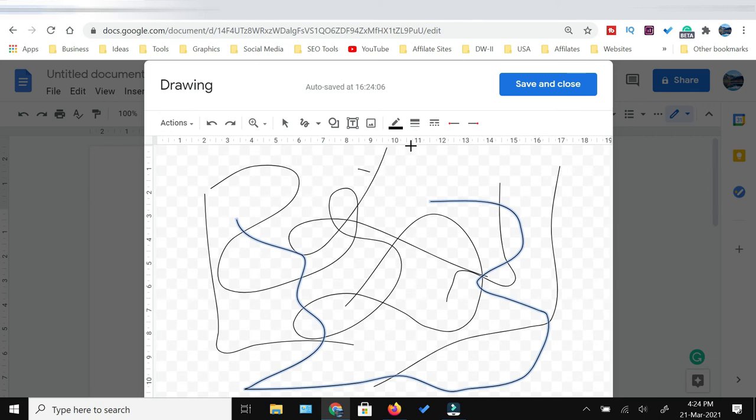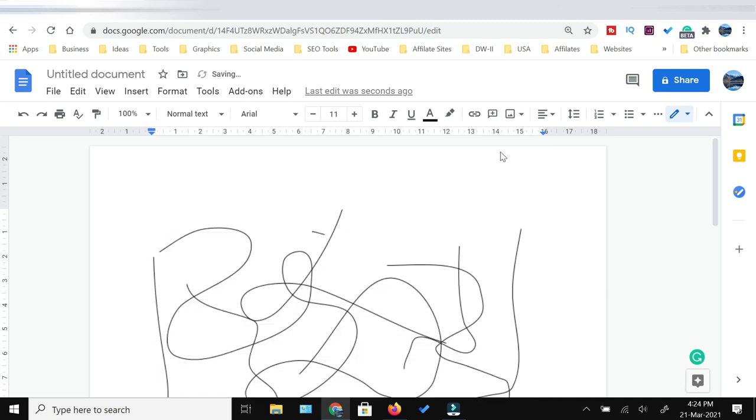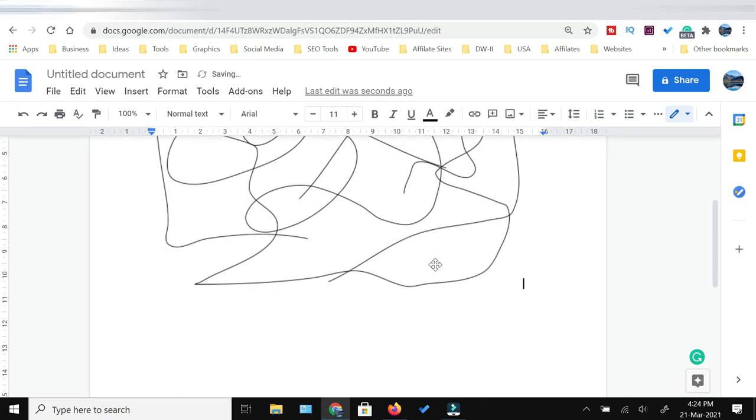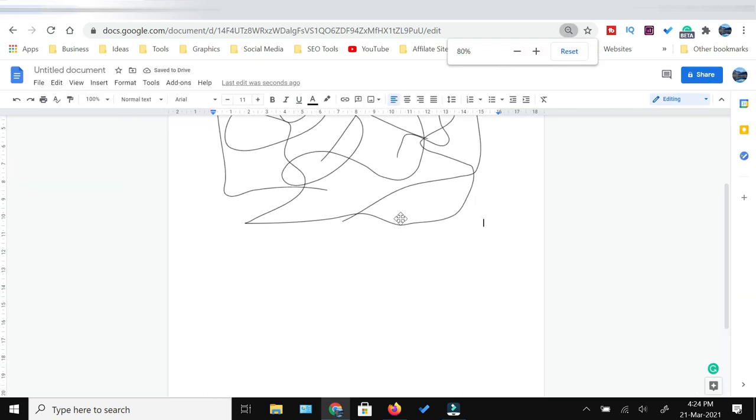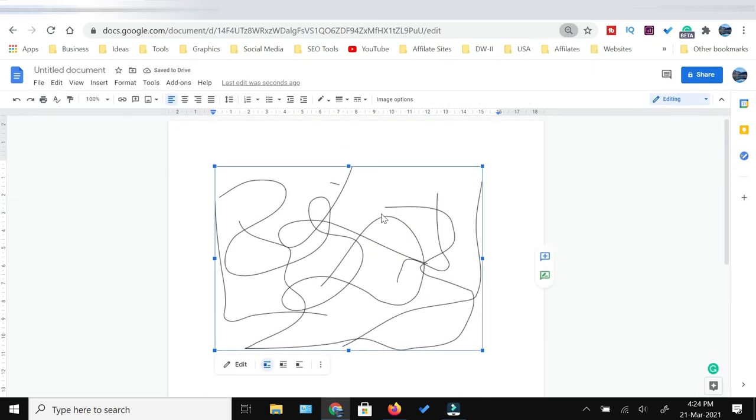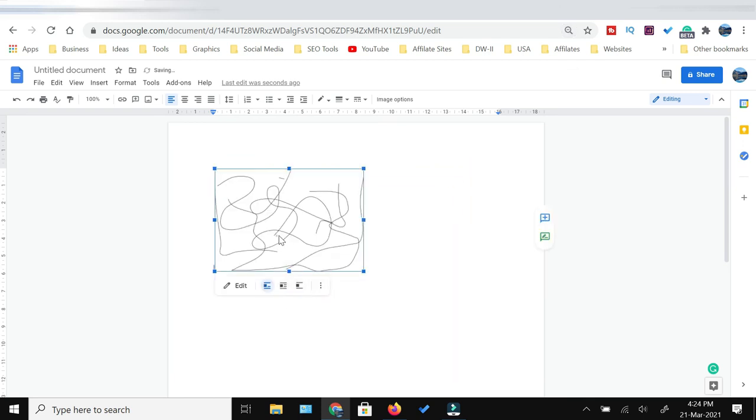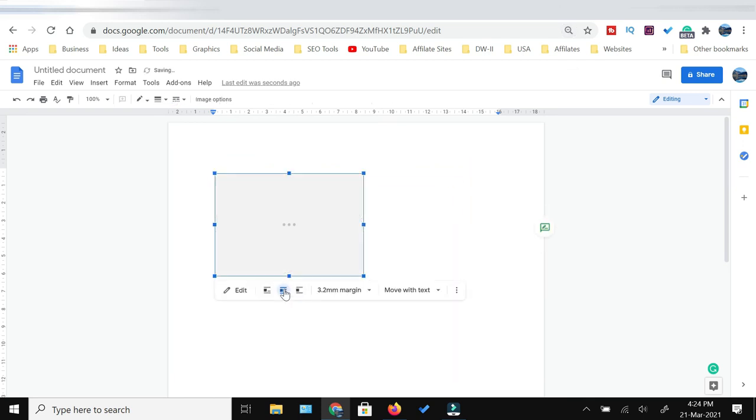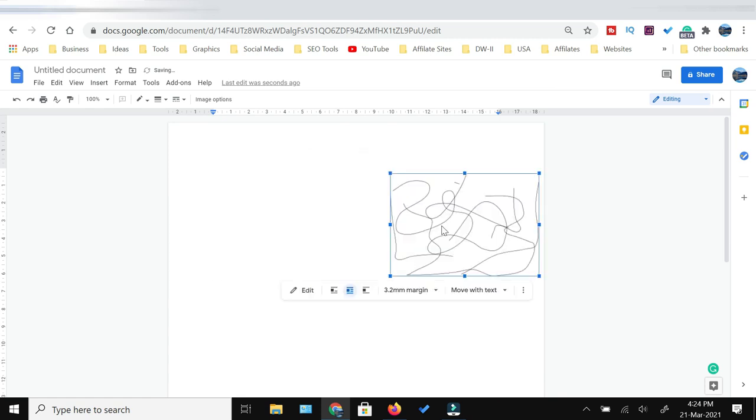Once you are done with that, you just need to press Save and Close. This will be inserted in your document as an image. You can resize this and you can put this anywhere you want.